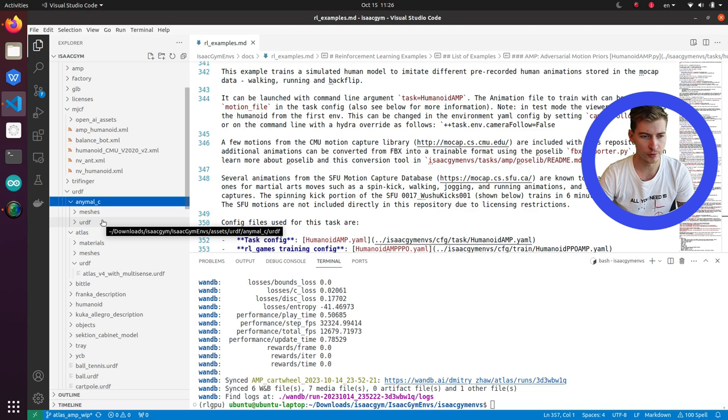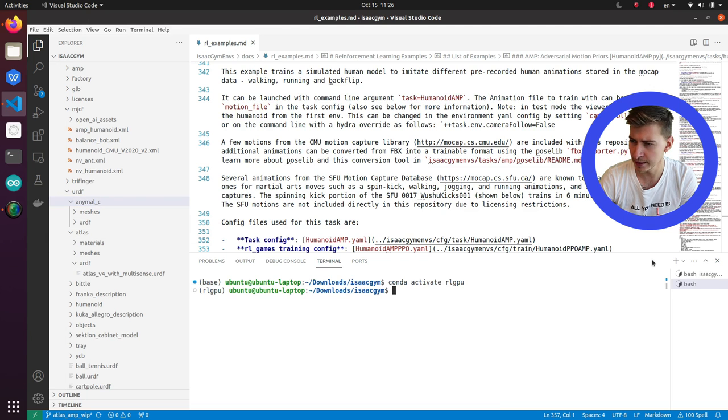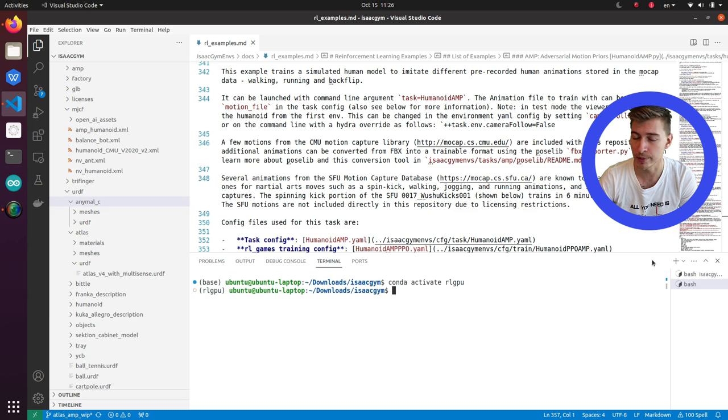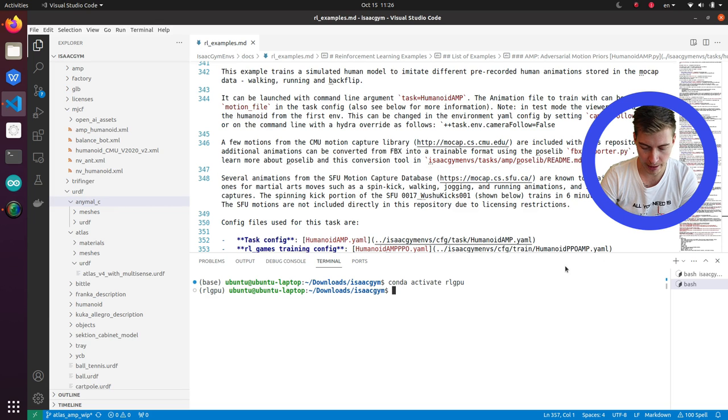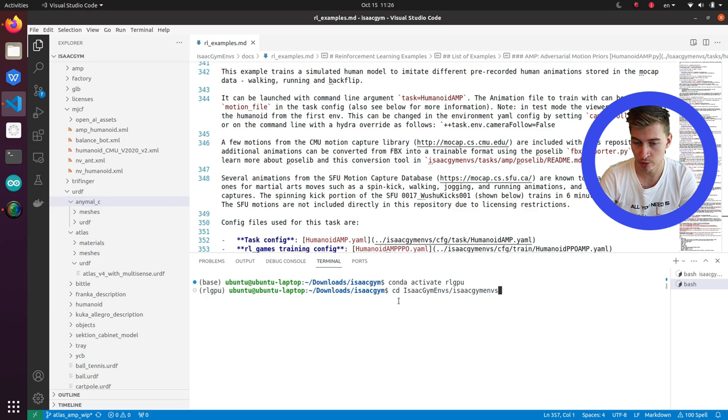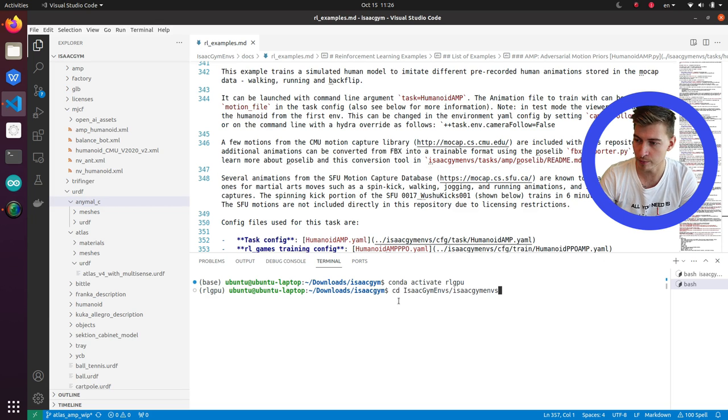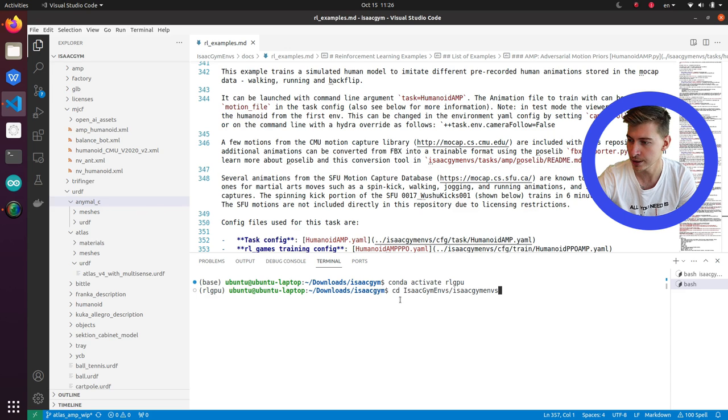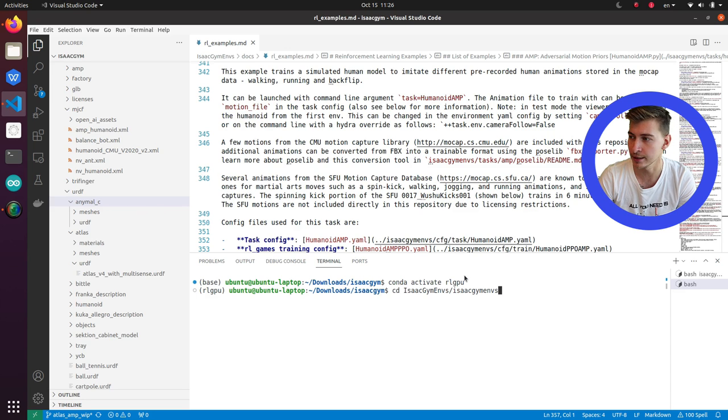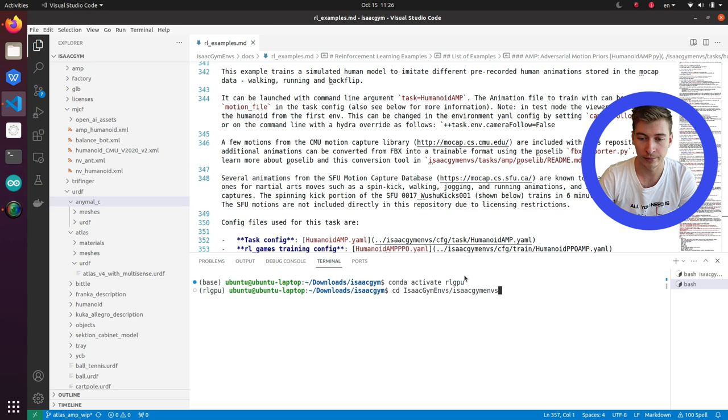The first thing you'll need to do is a so-called skeleton and T-pose for your robot. There is a Python converter script to convert the URDF or Mojico file to a skeleton in a T-pose. T-pose means something like T0 or the default pose. So let's do that for Atlas.